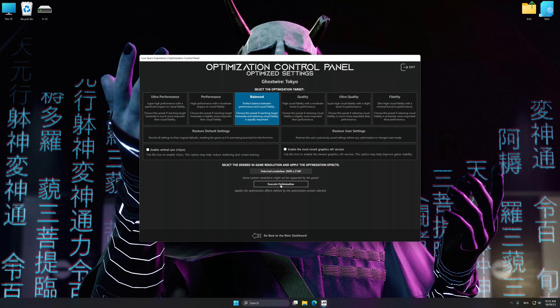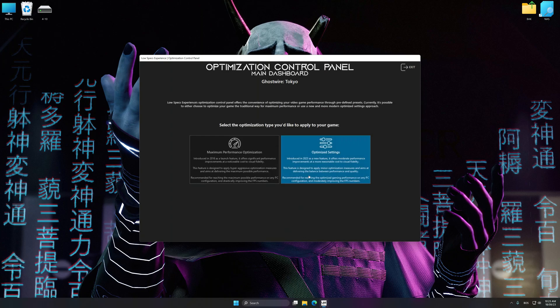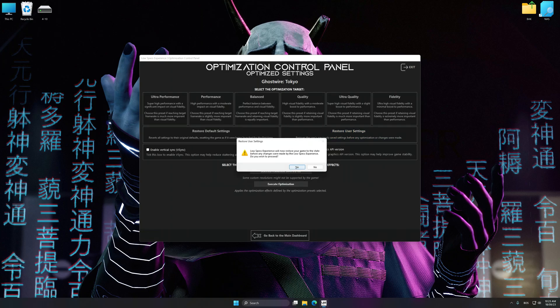And now, to apply the optimization, press the Execute Optimization button and then start your game. Also, if you are unsatisfied with what you see, you can easily remove the optimization effects.